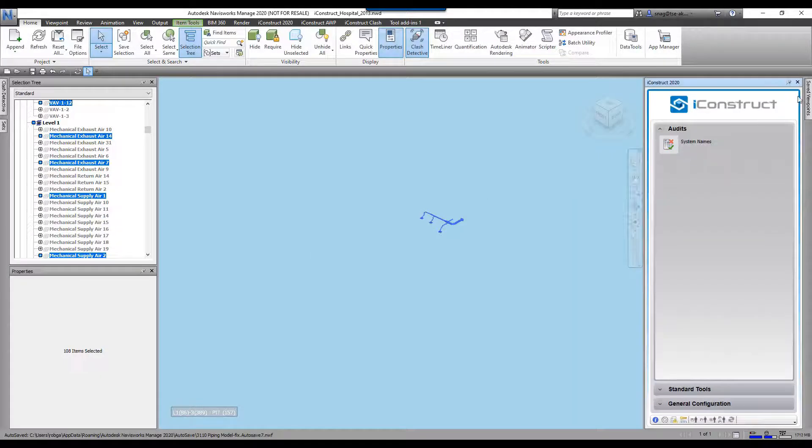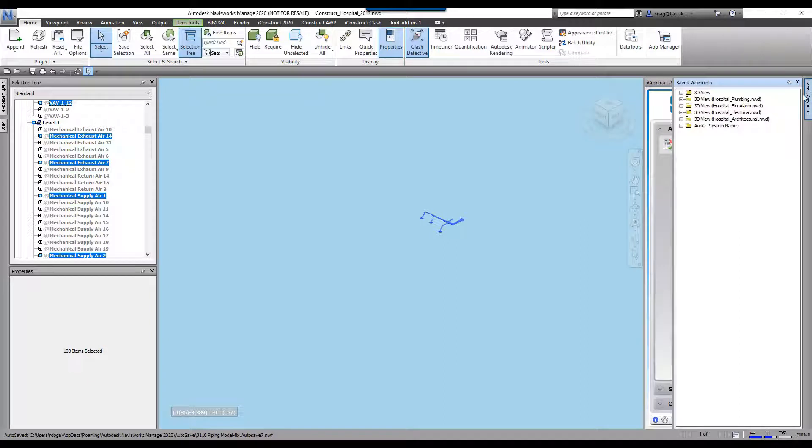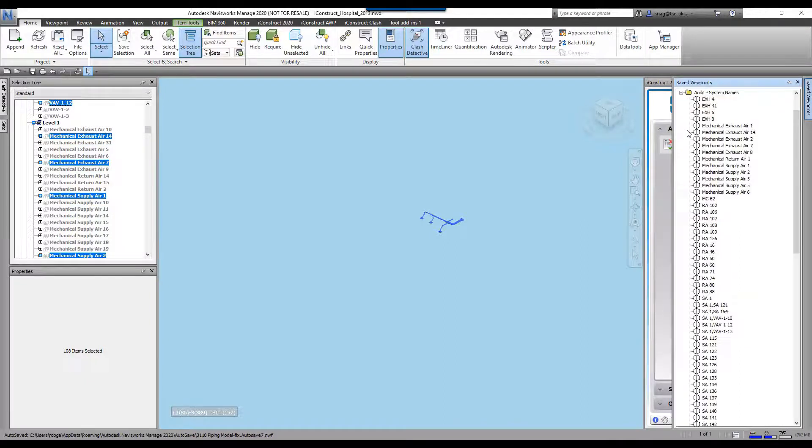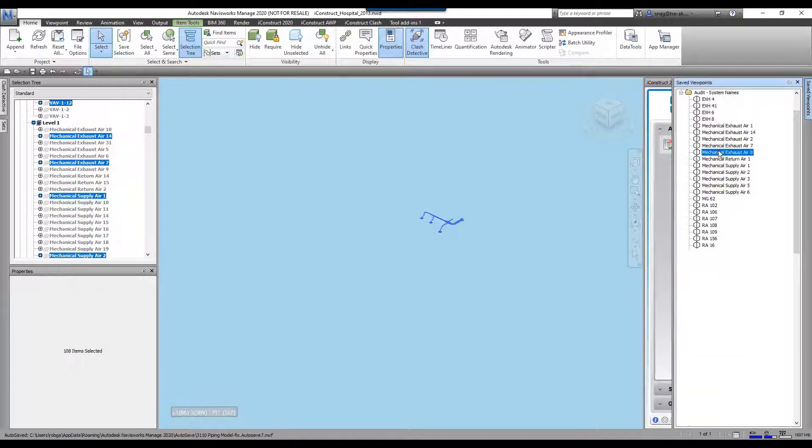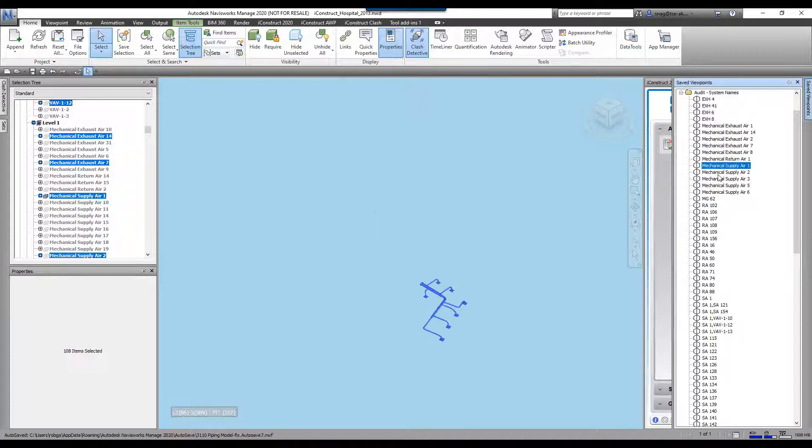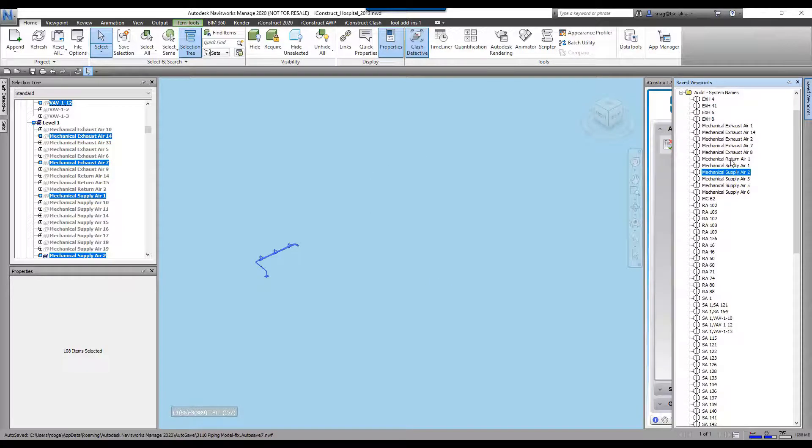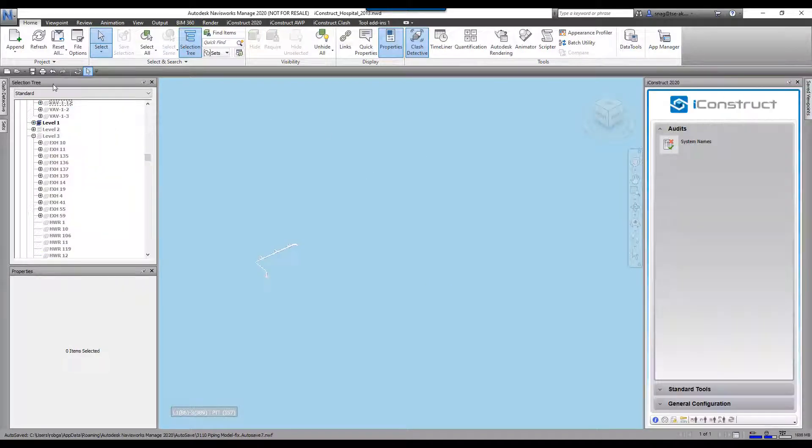So now if we come over here to the save viewpoints, we can see it says audit system names, and now you can see all the different systems in here. I'm gonna go ahead and get out of that.